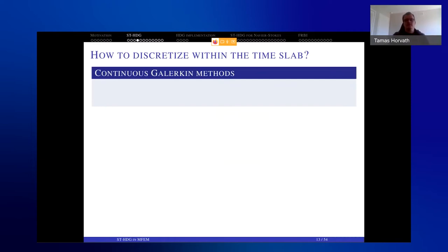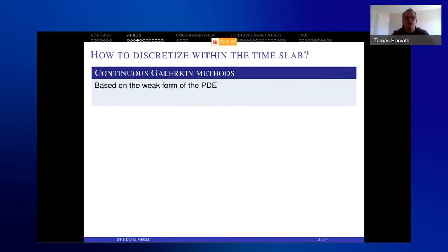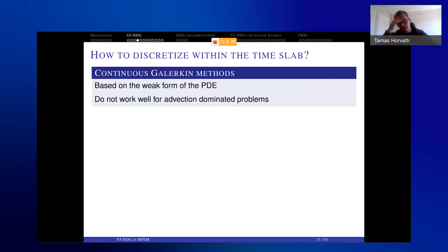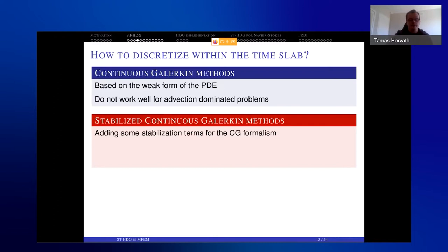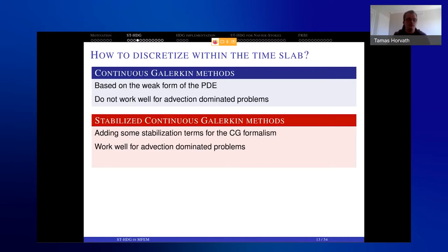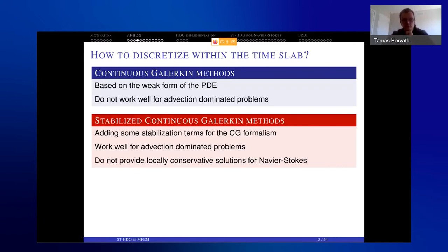The question is how to discretize within the slab. The simplest option is continuous Galerkin approximation, based on the weak form — we know it well, but it doesn't work well for advection-dominated problems. To fix that, we can use stabilized continuous Galerkin methods like SUPG, adding stabilization terms for CG so it works for advection-dominated problems. However, for Navier-Stokes, the discrete solution without post-processing will not provide a locally conservative solution.